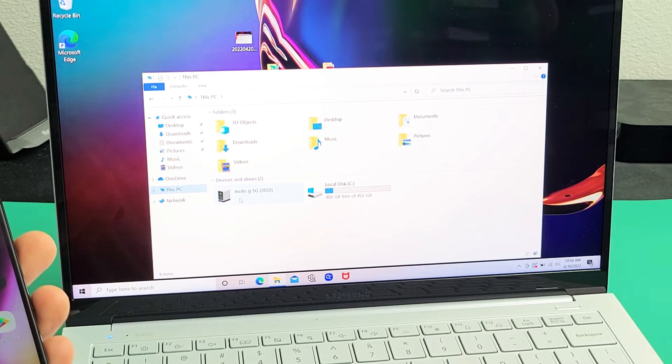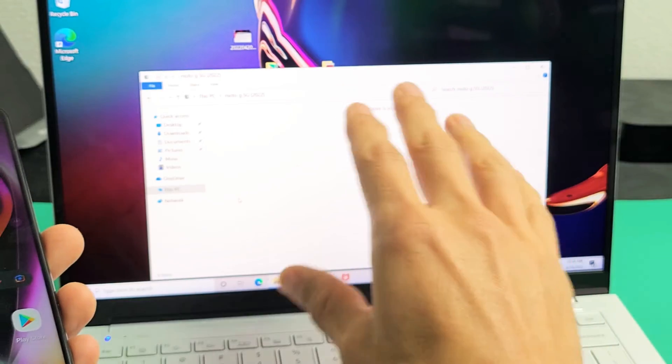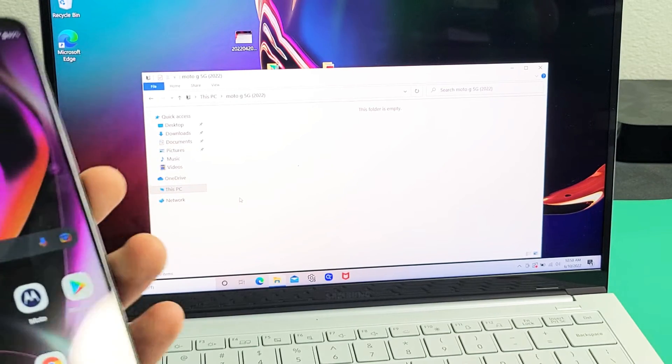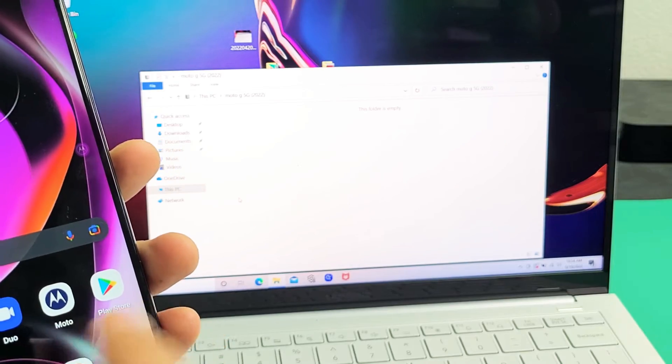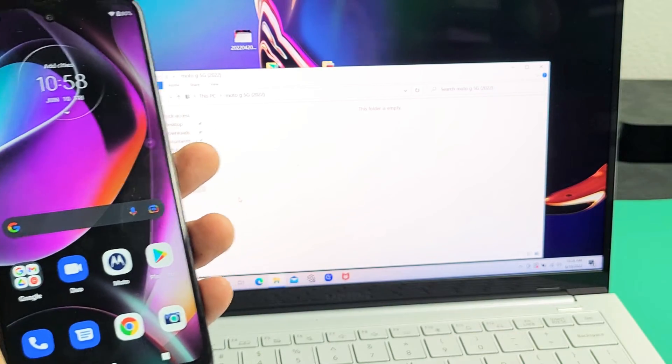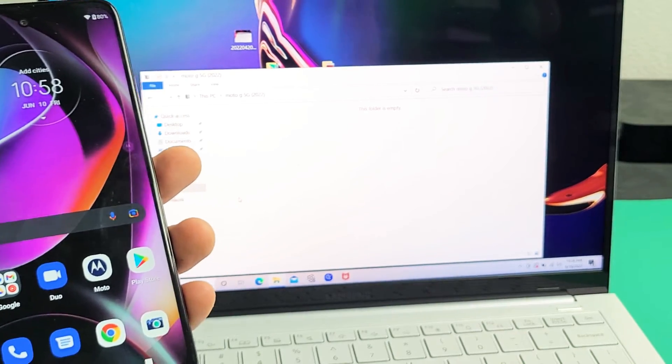Okay, the thing is when I double click on this, the folder is going to be empty. That's because I didn't touch that file transfer when it popped up in the beginning, all right?